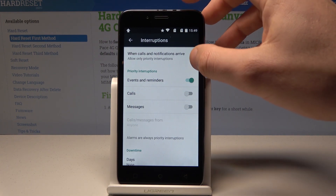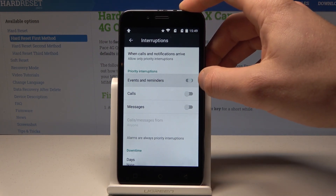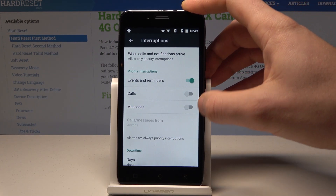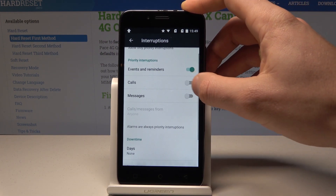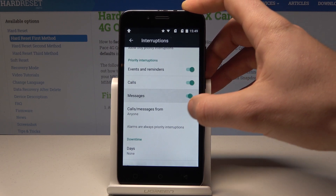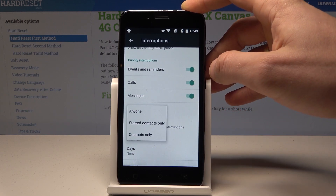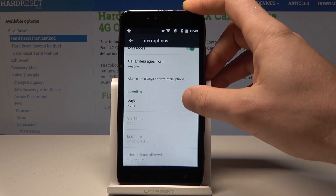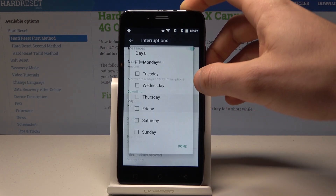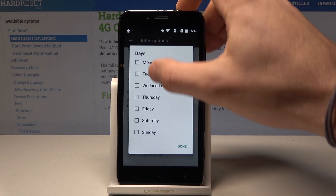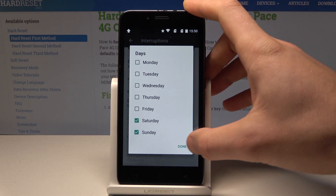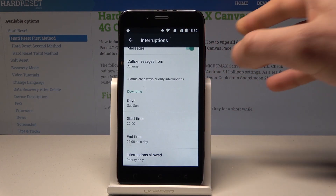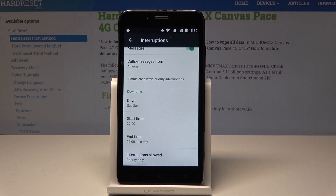For example, you can manage events and reminders here. You can accept calls and messages from some favorite contacts. You can also use the Downtime feature — for example, you can set Do Not Disturb to switch on automatically every weekend.